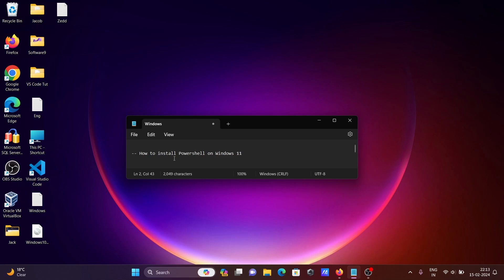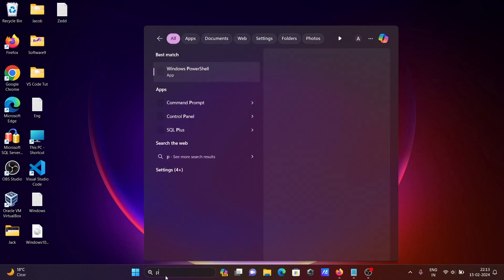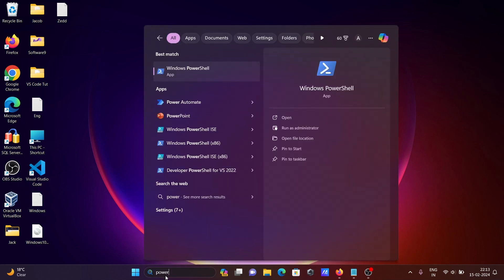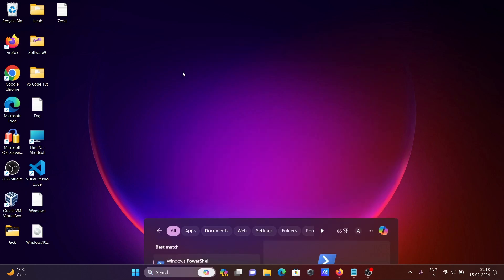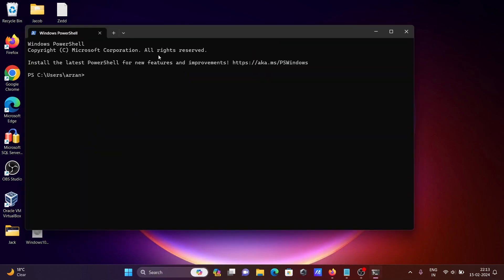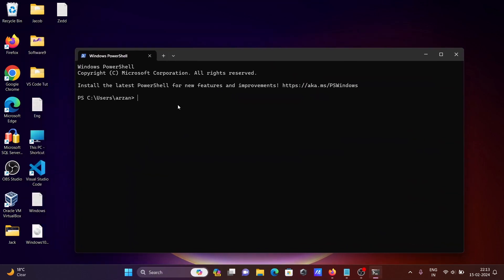Next, I'm going to discuss how to install PowerShell on Windows 11 operating system. In the search box, write PowerShell. By default, Windows PowerShell is already installed.